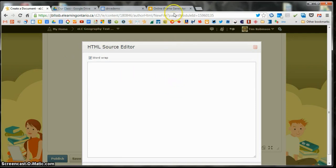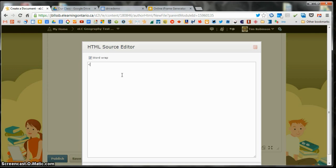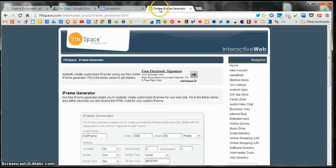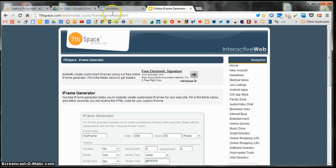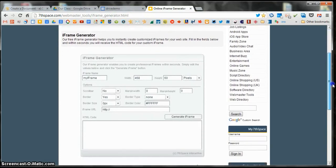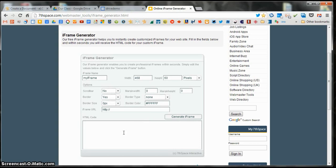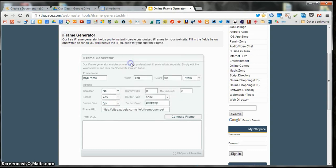Now what I want to do is I want to pop in my source code here. But I need to put it in an iframe. And if you're familiar with HTML, you can write your own iframe code. But I'm not exactly all that super great at it, so I get some help. I use this here site, which I can share the link with you wherever I share this video. It's called 7thSpace Webmaster Tools Iframe Generator. And this will create the HTML code for my embedded drive.